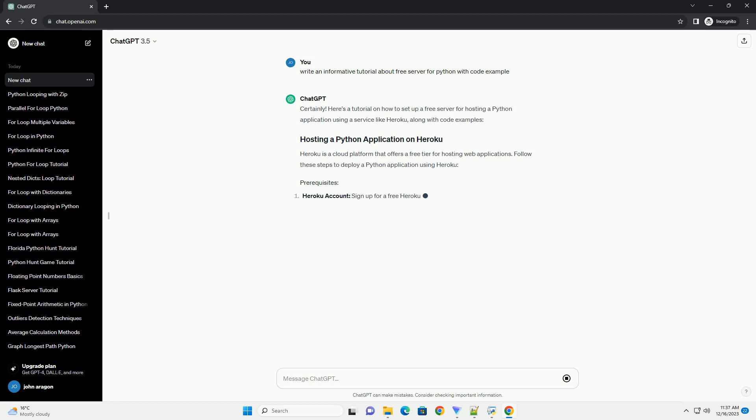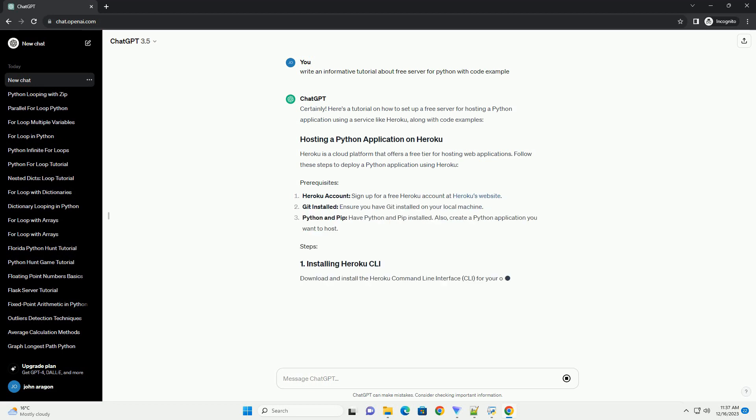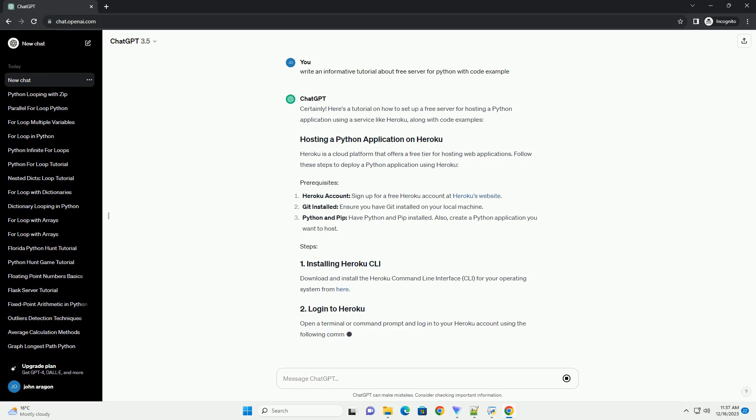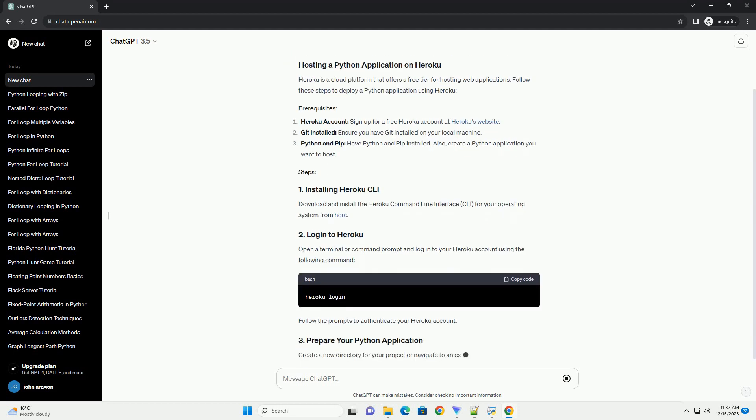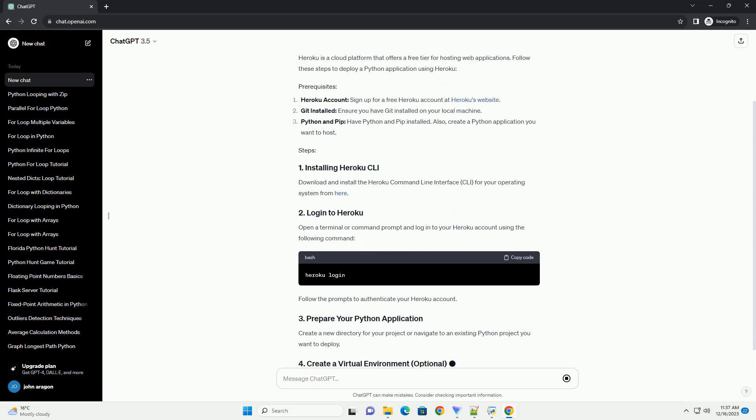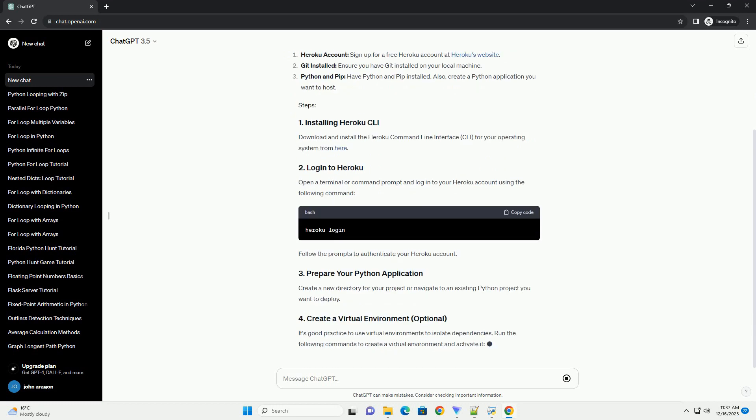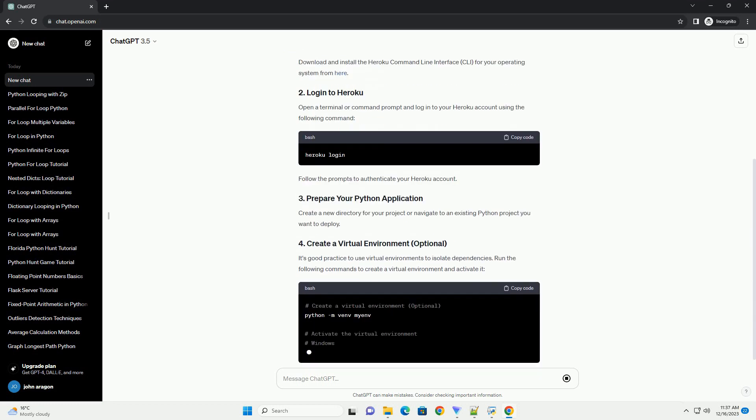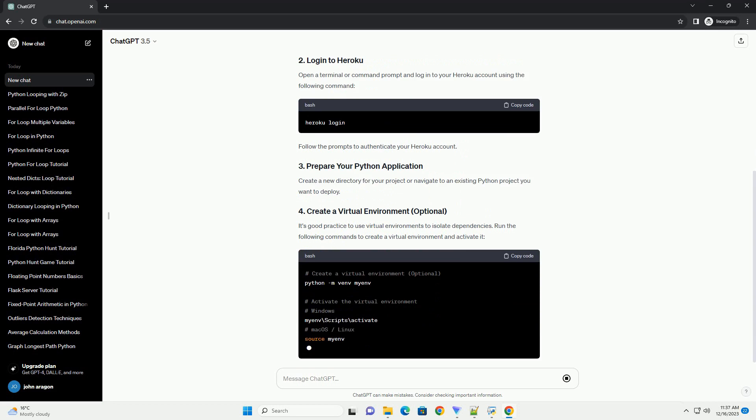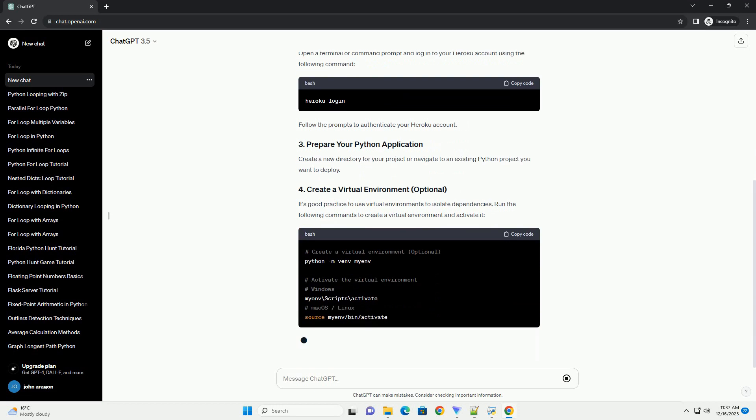Here's a tutorial on how to set up a free server for hosting a Python application using a service like Heroku, along with code examples. Heroku is a cloud platform that offers a free tier for hosting web applications. Follow these steps to deploy a Python application using Heroku.